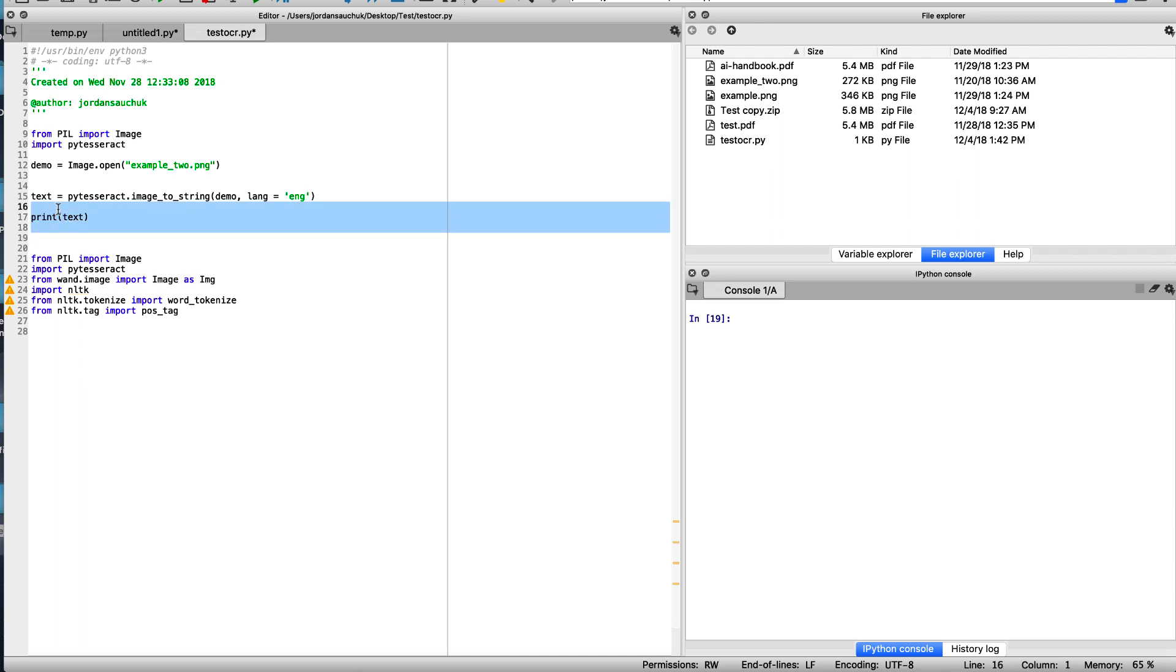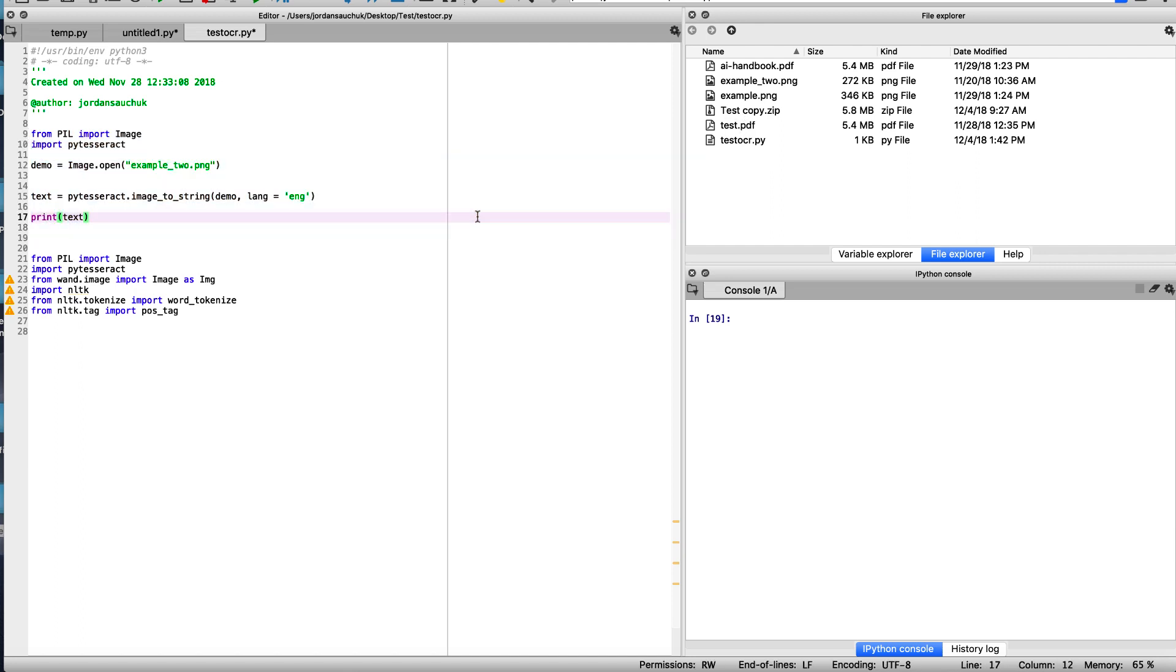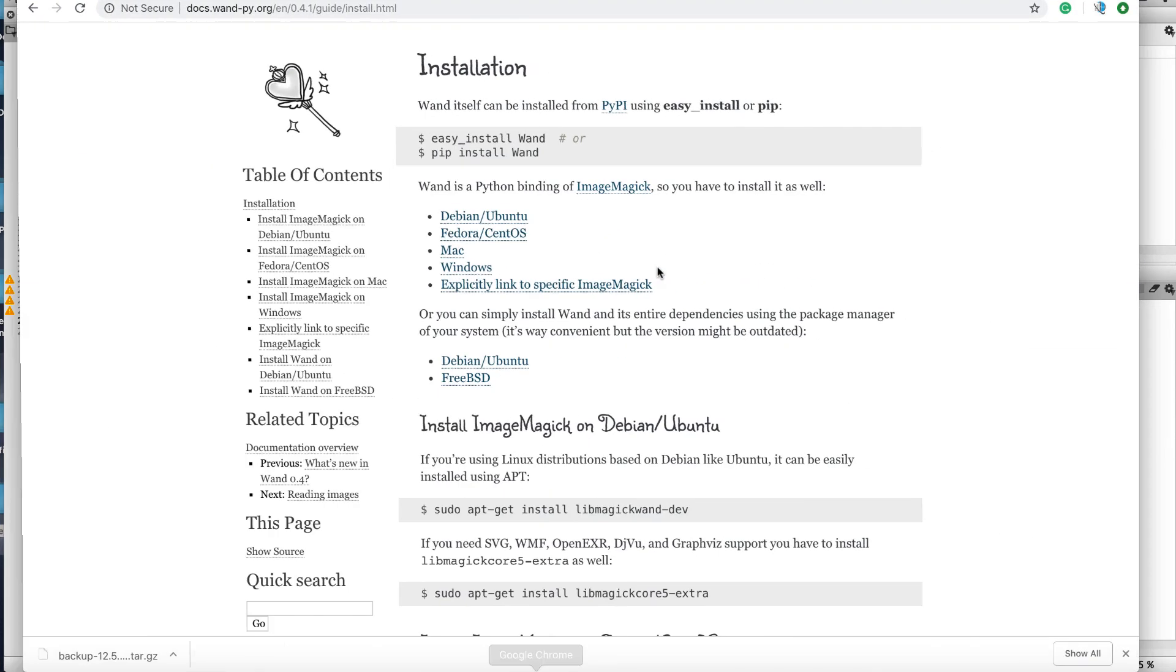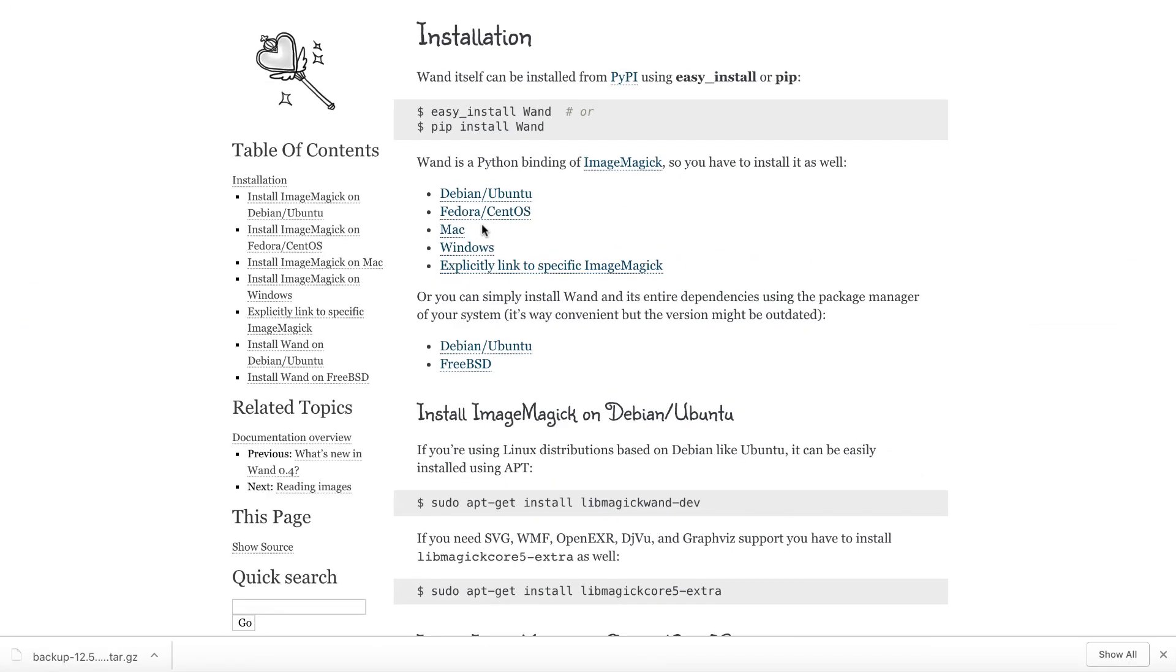Alright, so we're back in Spyder. We have our following demonstration from the previous video, also our files here. We're going to be working with this AI handbook from our Artificial Intelligence A through Z course on Udemy. And we need to set up the following installations. We want wand and nltk.